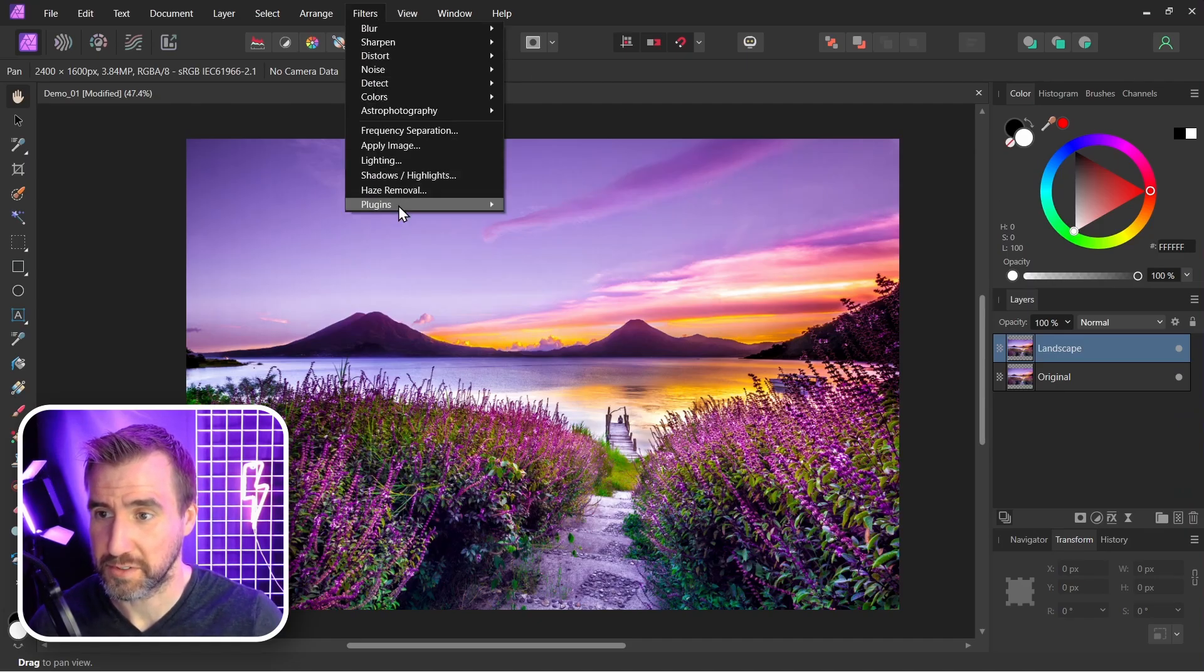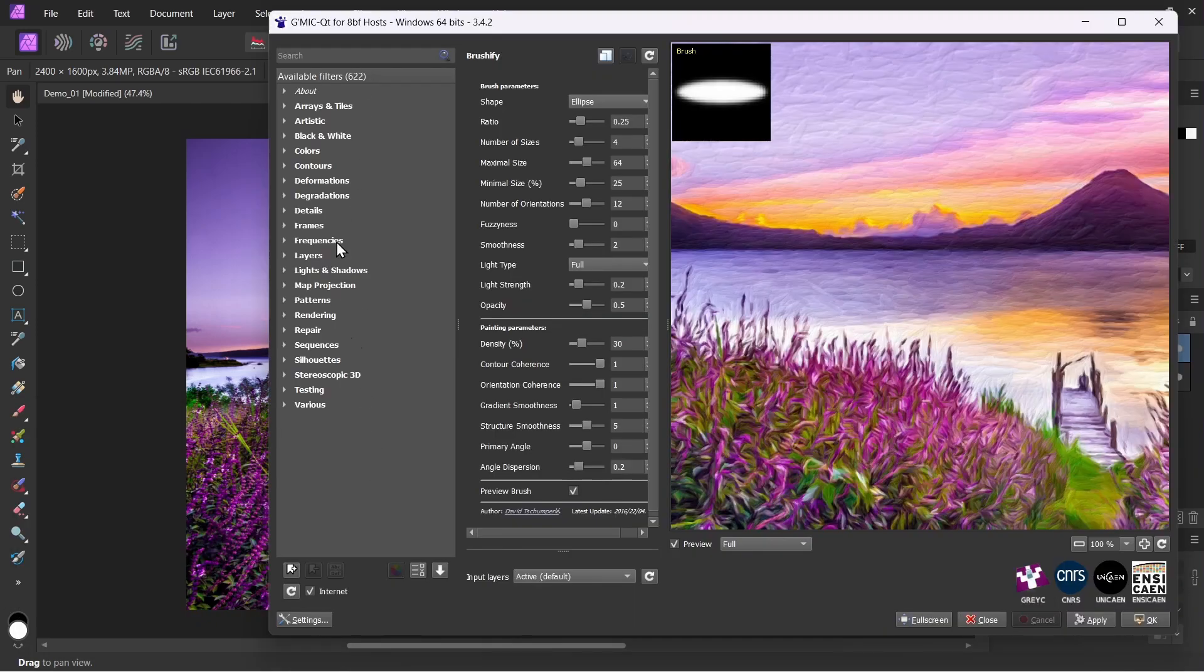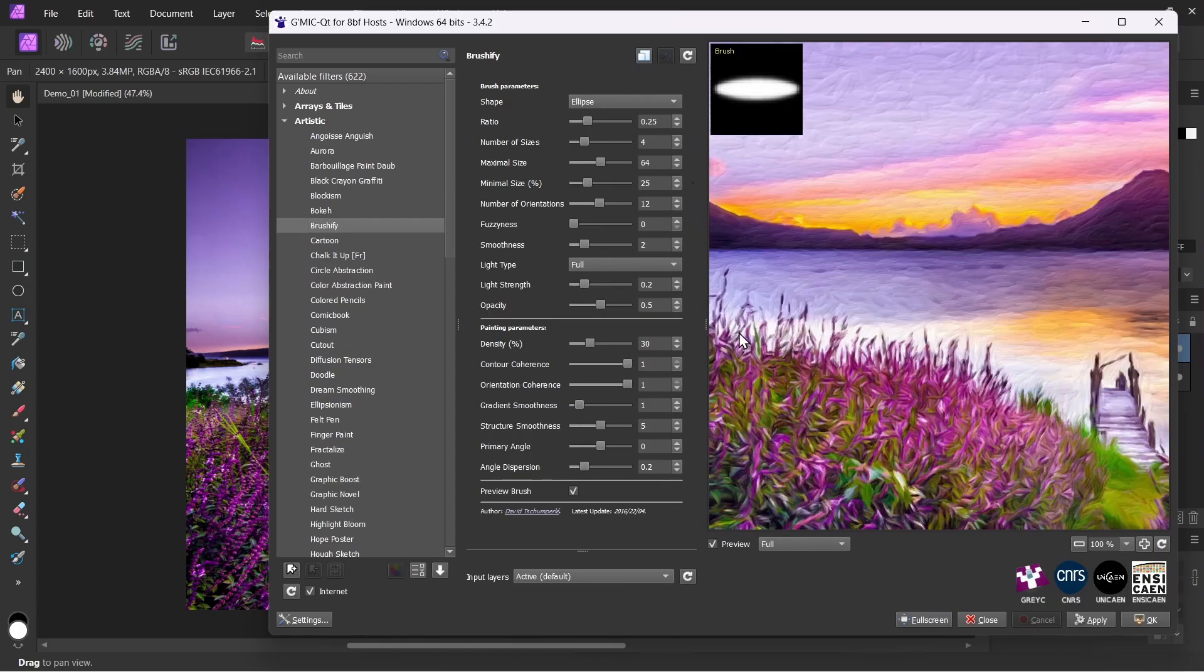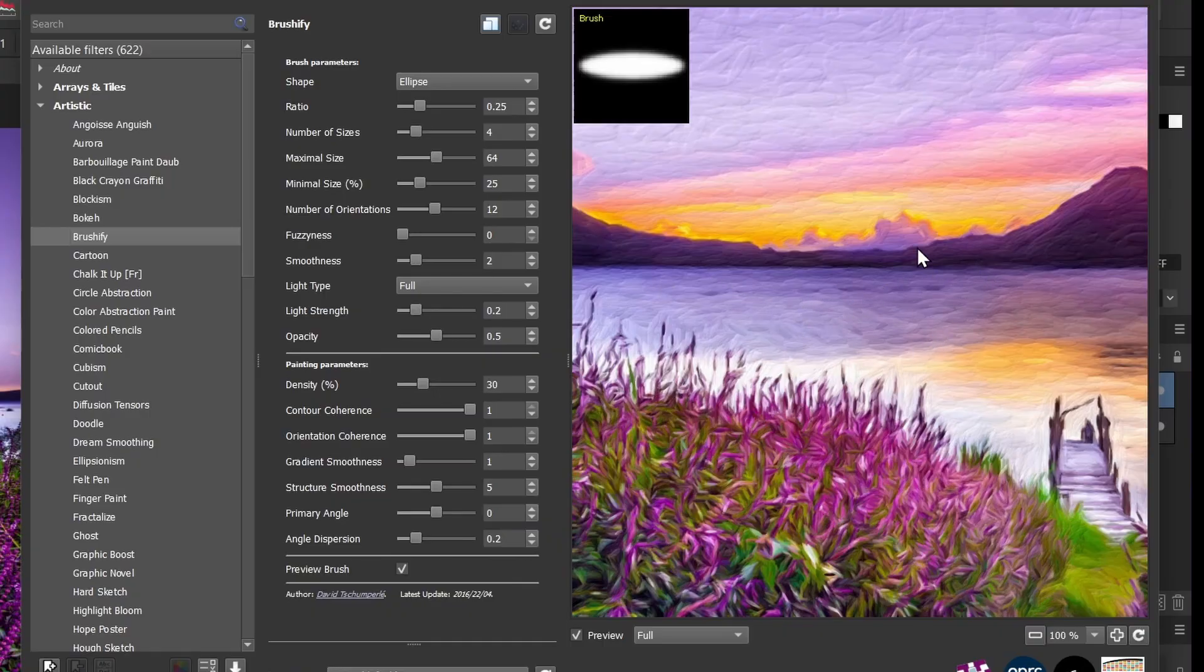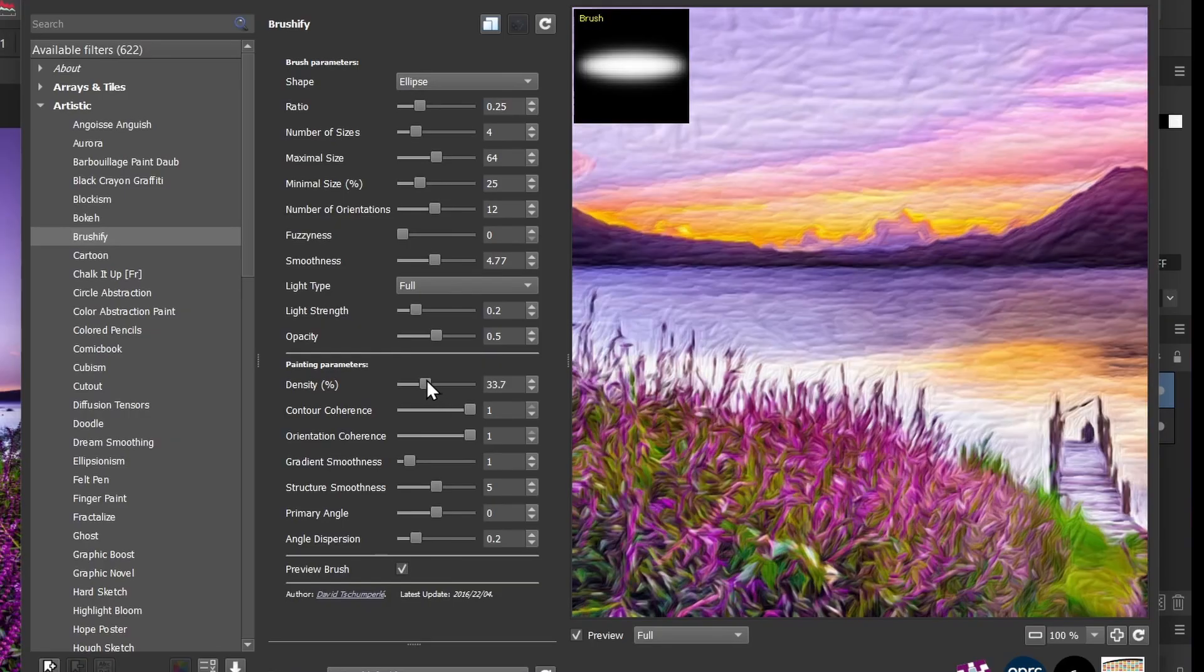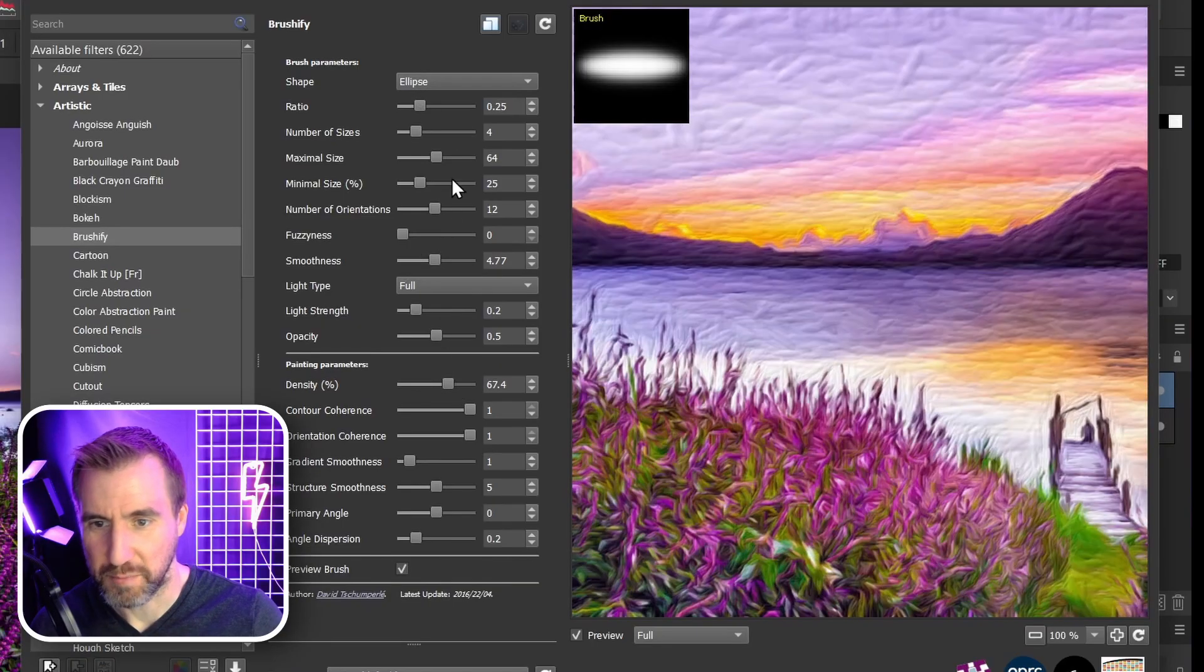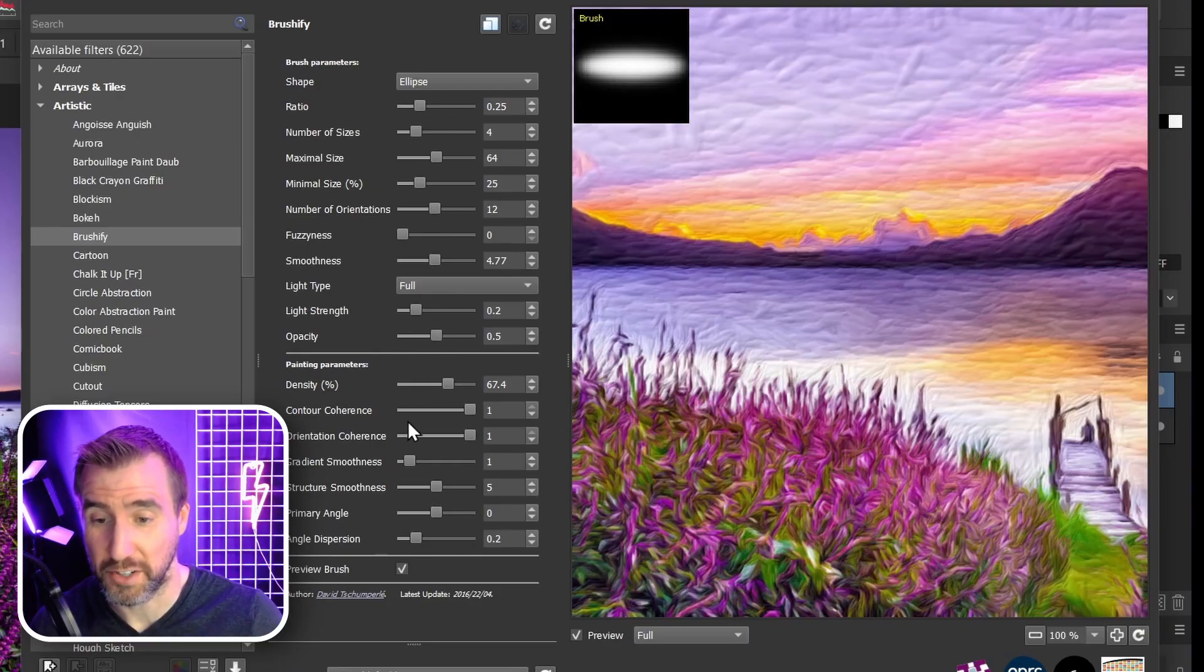So I'll select Filters, Plugins, GMIC. Now there are many options here—currently there are 622. But there's a couple I like. Under Artistic, I like this one called Brushify. And that's what you're seeing here. You can see the effect it's having—it's adding these paintbrush-type strokes to our image. And there are all sorts of settings here you can adjust. You can change the smoothness, change the density. I don't know what all these mean, but it's fun to play with them and see what happens. The speed that it updates is definitely going to depend on your CPU.